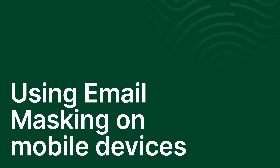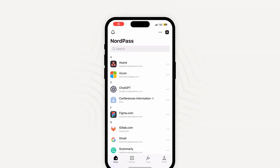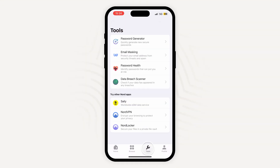You can also use the NorPAS email masking tool on your mobile device. Let's see how it works. Open the NorPAS app on your mobile device and go to the Tools section. Creating and managing email masks is the same as on the desktop.